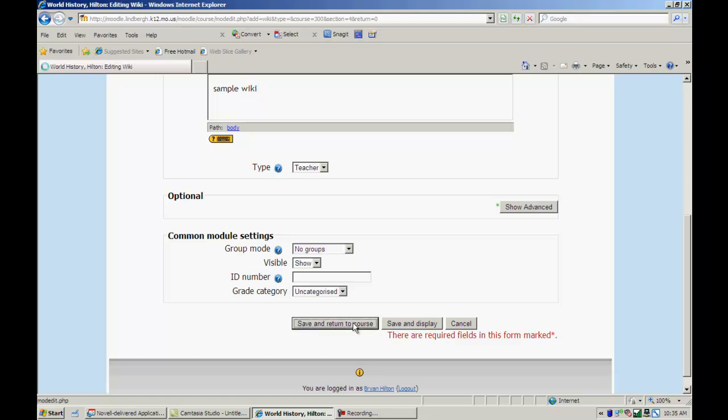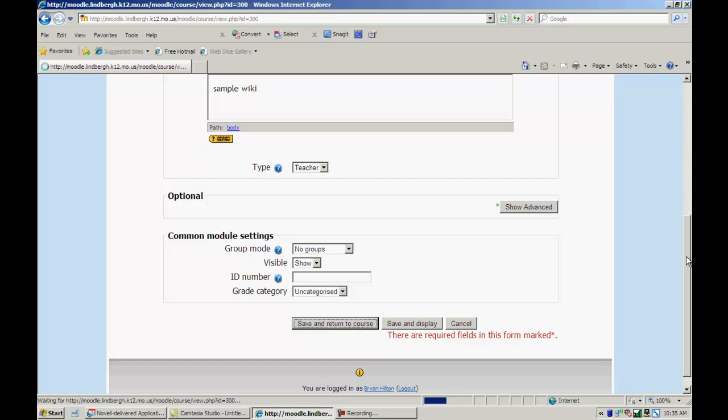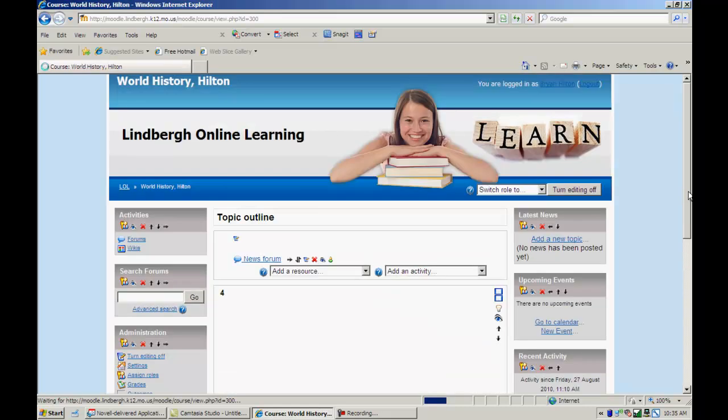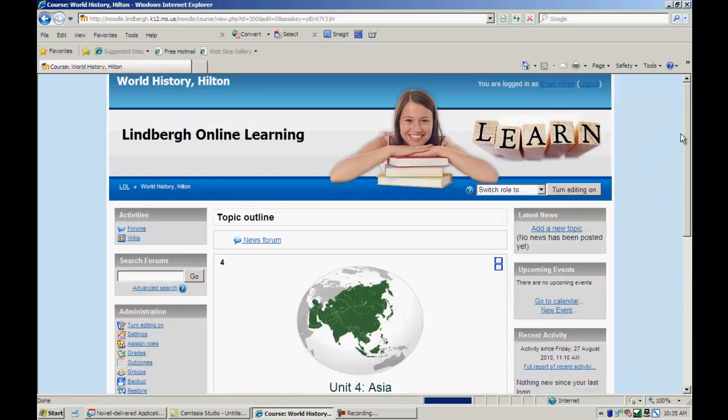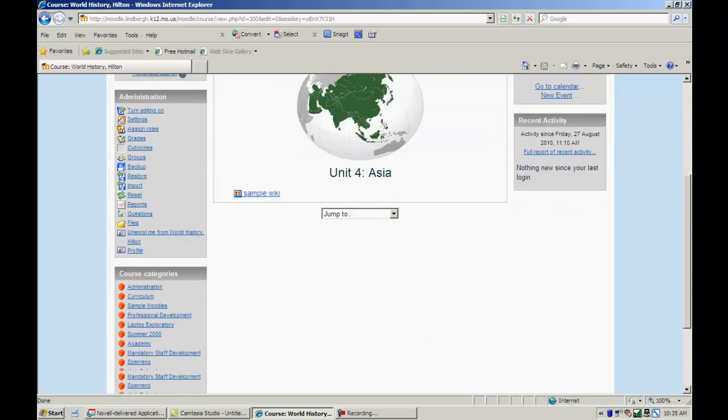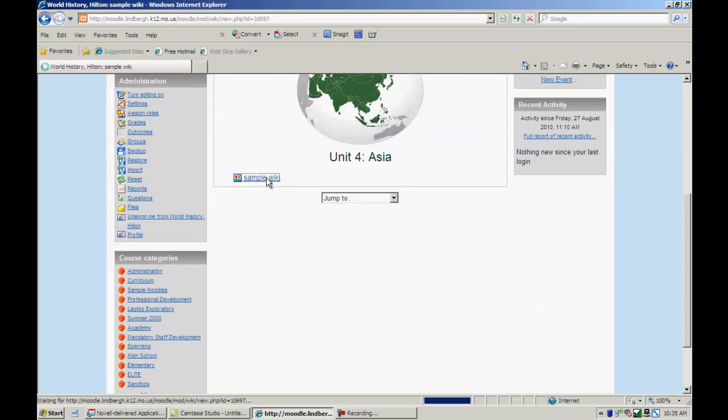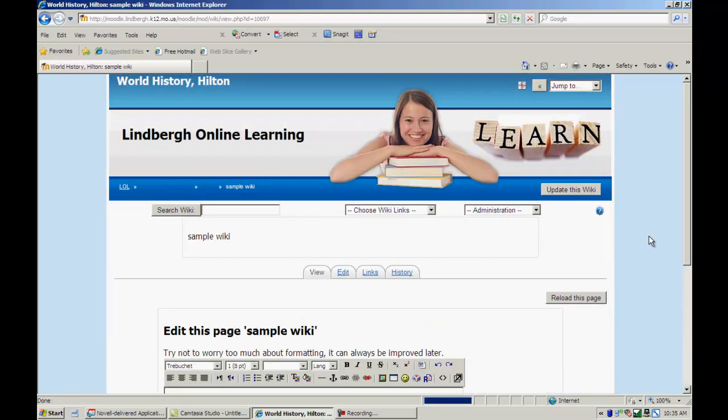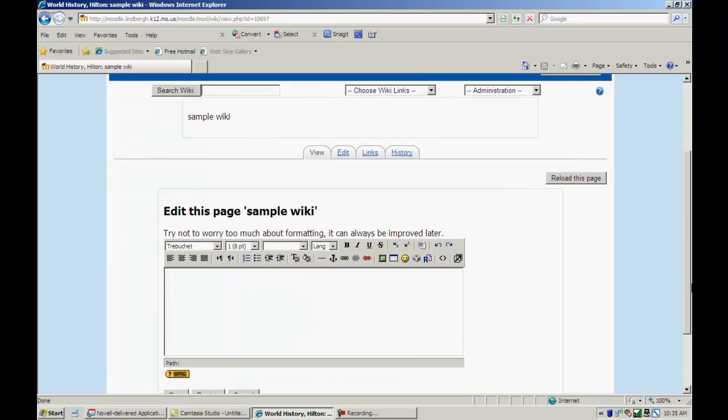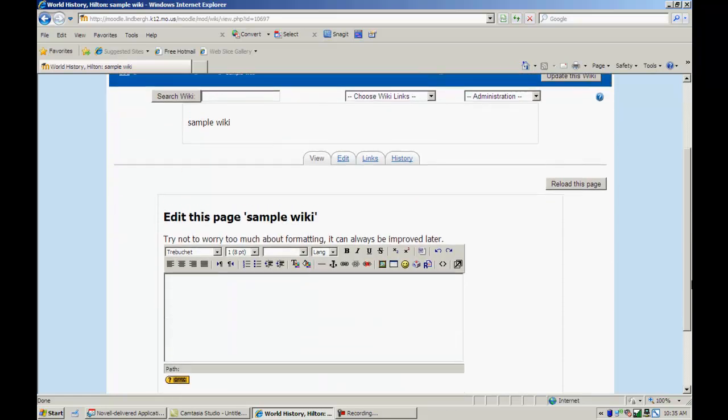I'm going to click save and return to course. Turn editing off. Scroll down, click sample wiki. Okay. A couple things here. You have a search bar here to search the wiki. We'll talk about these things in just a moment.